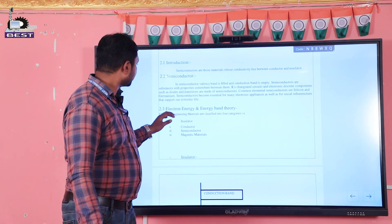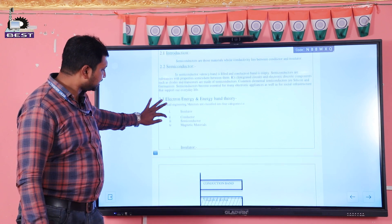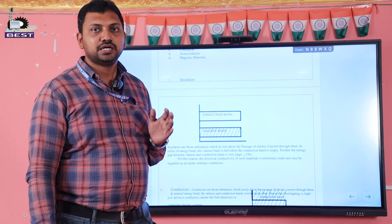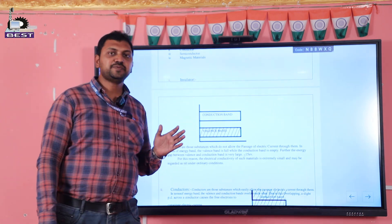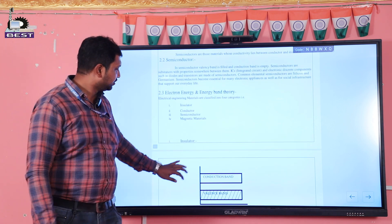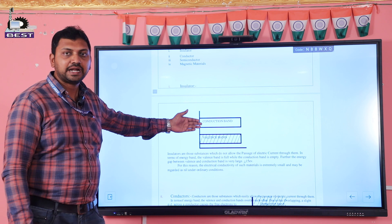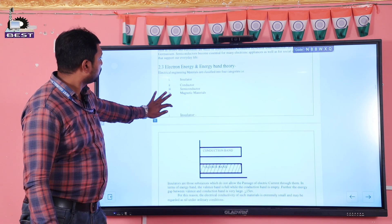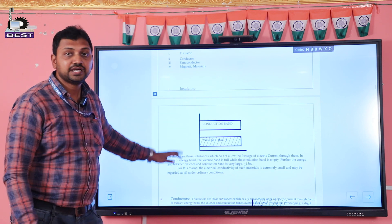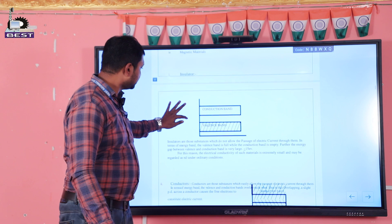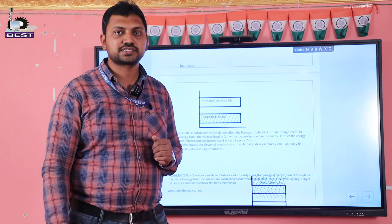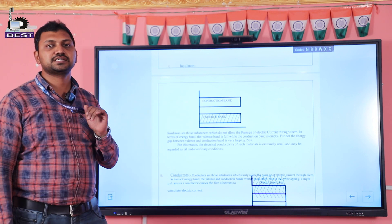Now we see the semiconductor materials, insulators, and conductors. The valence band and conduction band arrangement are as shown here in the energy band diagram. First we see about insulators. So what are insulators?